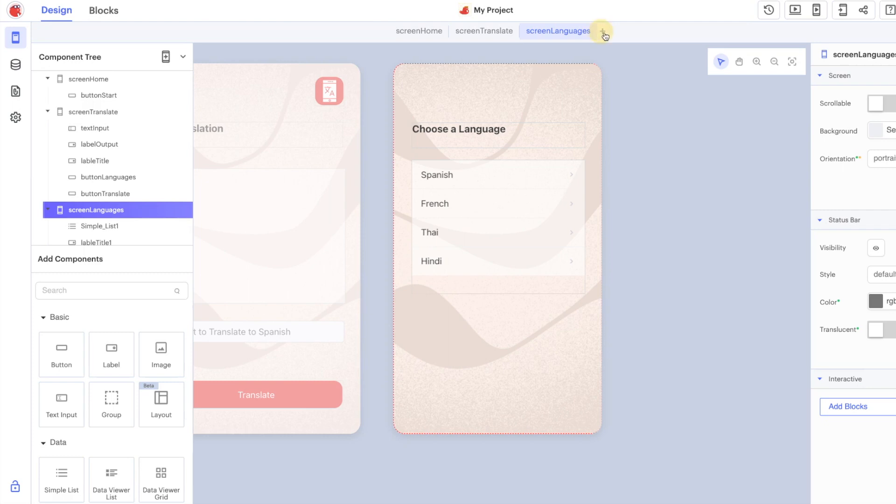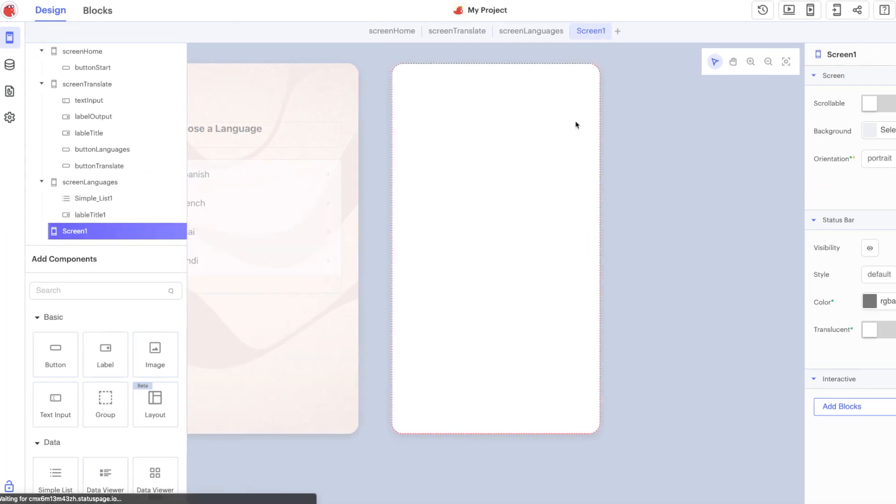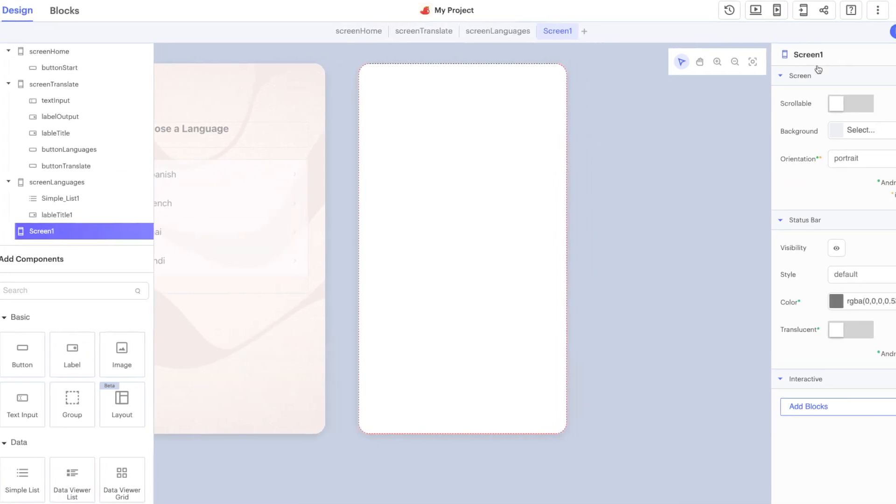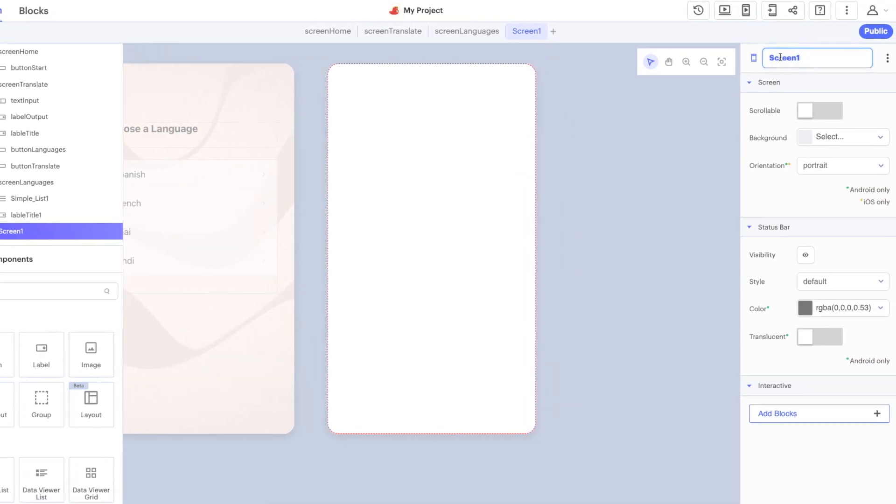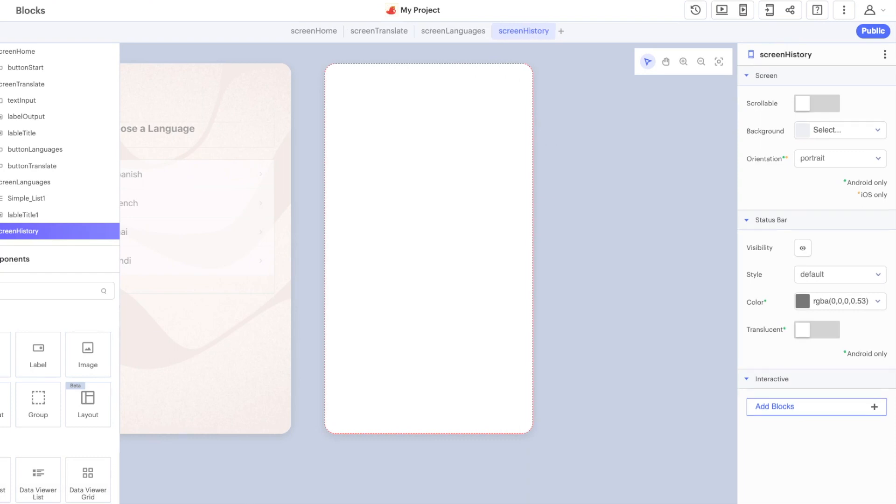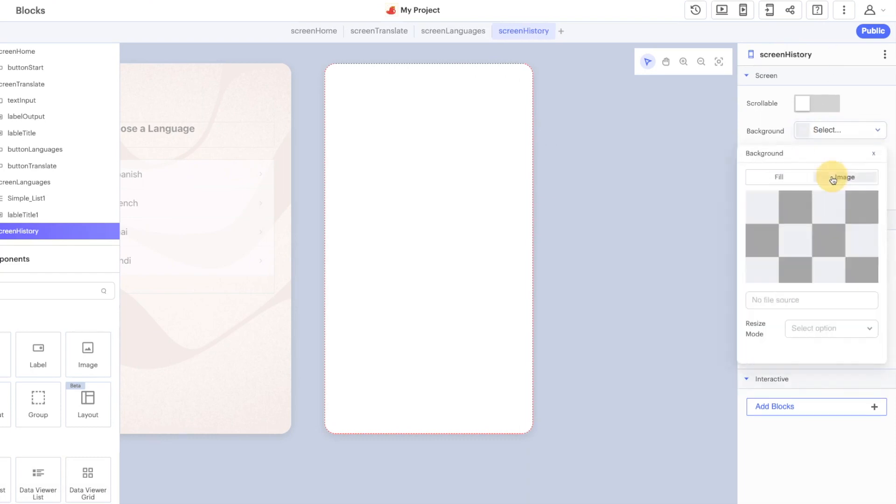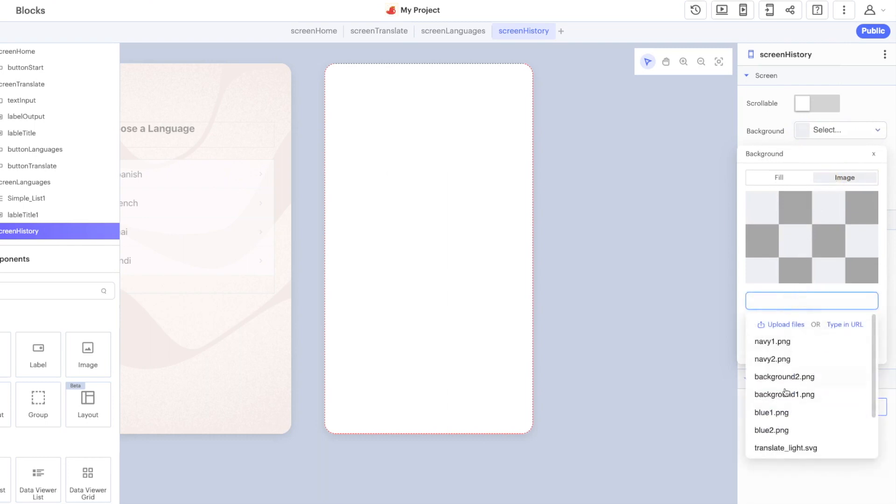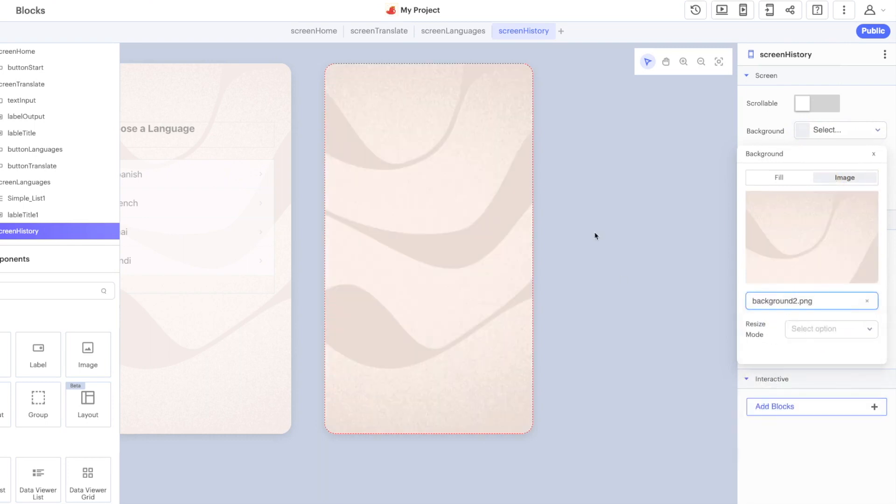Let's start as we've done in all our previous screens, add a new screen here we'll call it screen history. We can change that background image again, just something a little nicer, background 2.